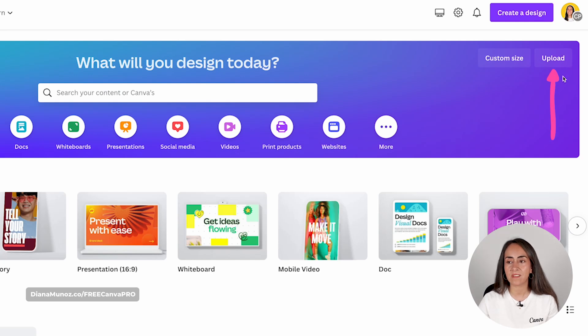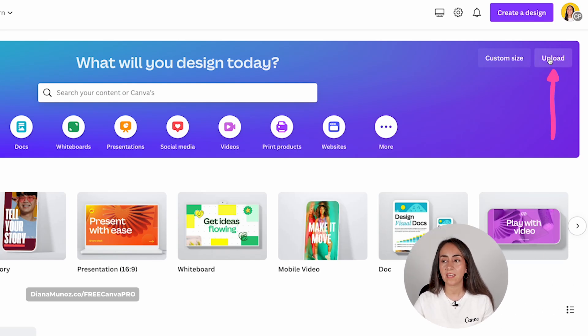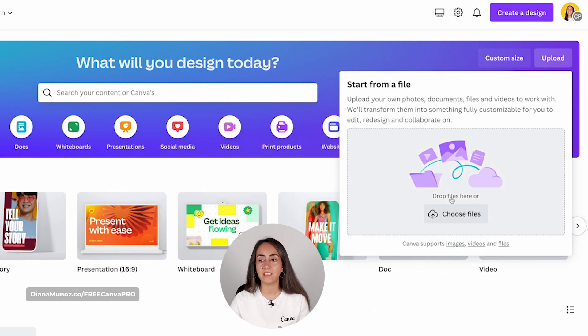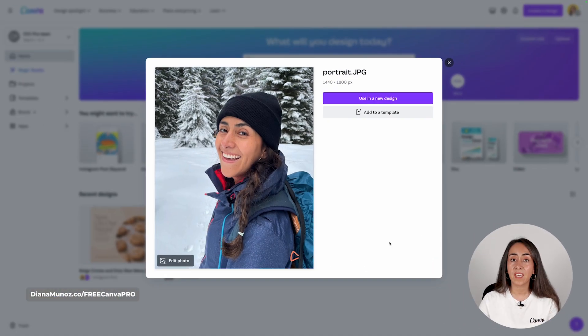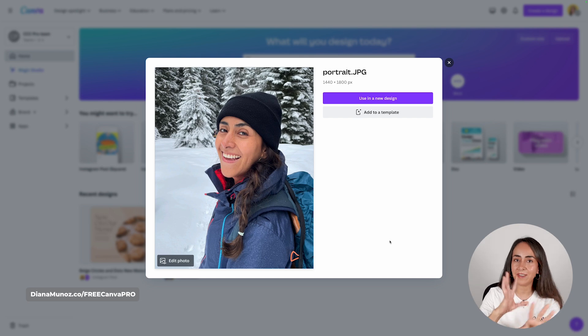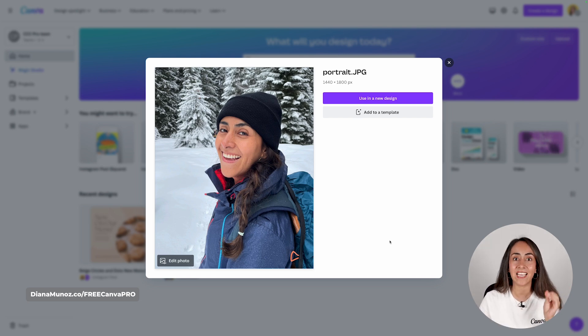Let me start with a pretty cool trick: you can upload and edit your photos directly from the Canva homepage without having to create a new document. On the upper right corner you will see a button that says upload. Click here and then you can either drop the files or choose the files from your computer by clicking this button. I'm going to drag my photo here. Canva is going to open the photo in a pop-up window and there's a kind of hidden button that says edit photo — let me click on it.